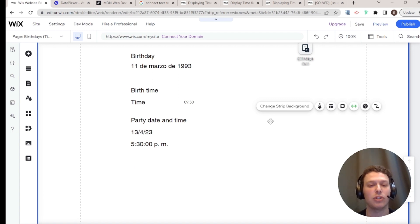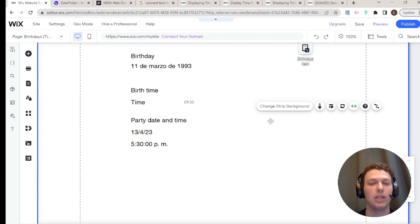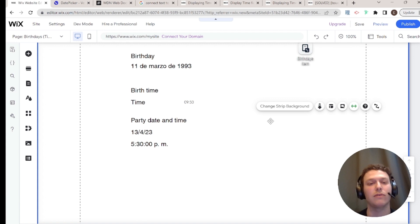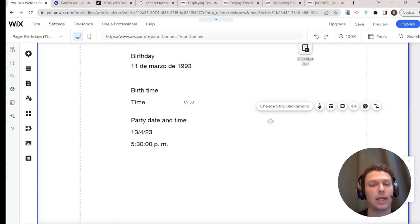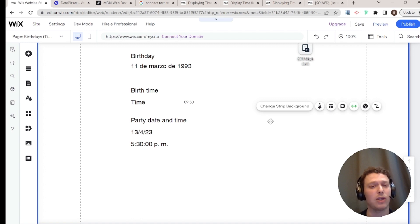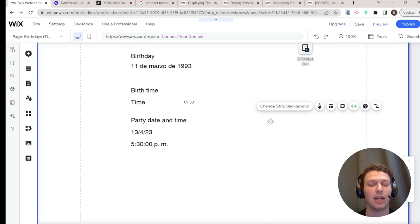Once you move to coding with Velo, you get full flexibility to retrieve dates from the database and choose exactly how they're displayed. That's what we'll cover in the next tutorial. If you liked this video, please like and subscribe, leave any questions in the comments below, and I'll see you next time for the Velo tutorial.